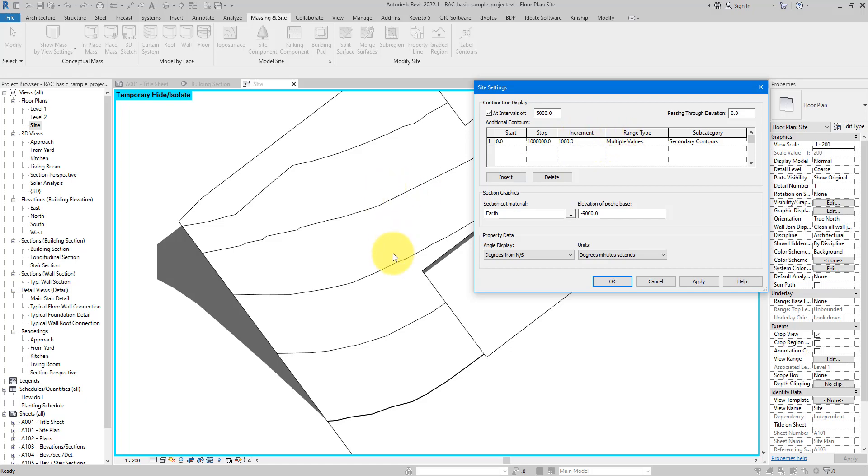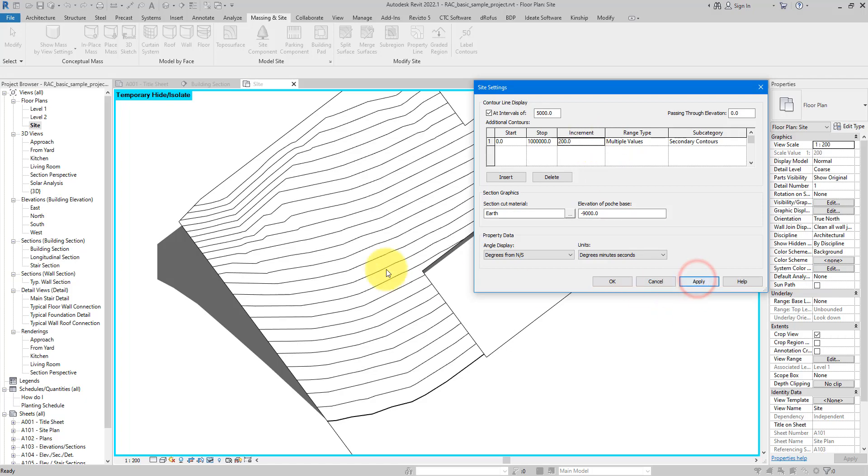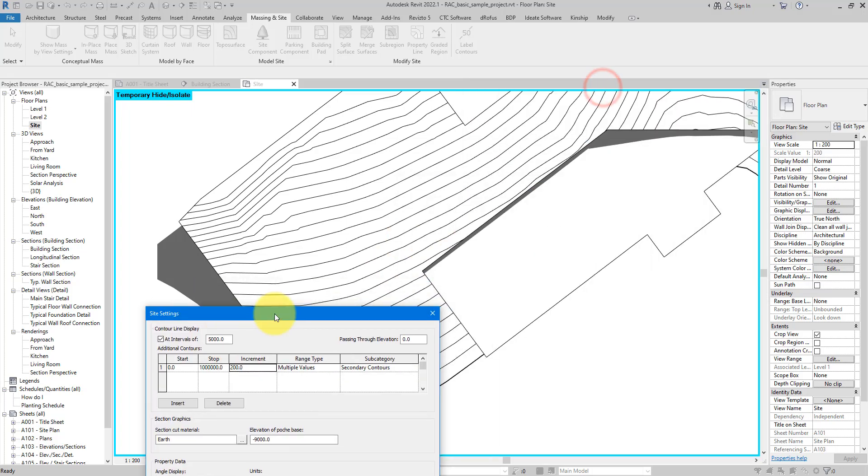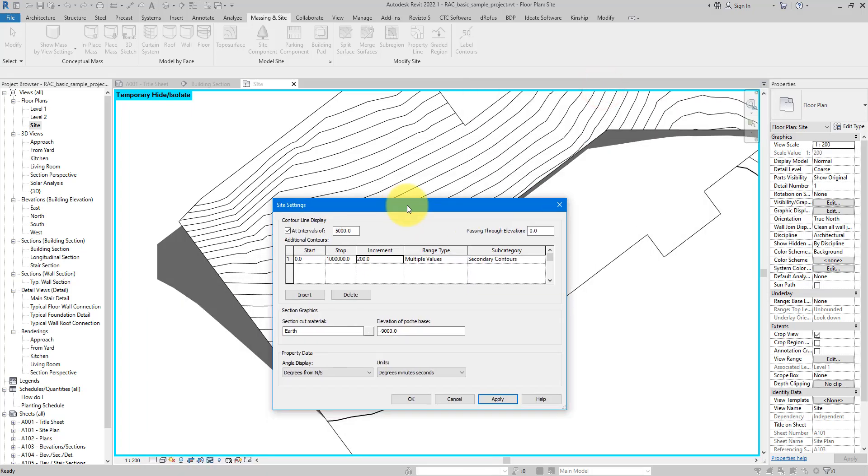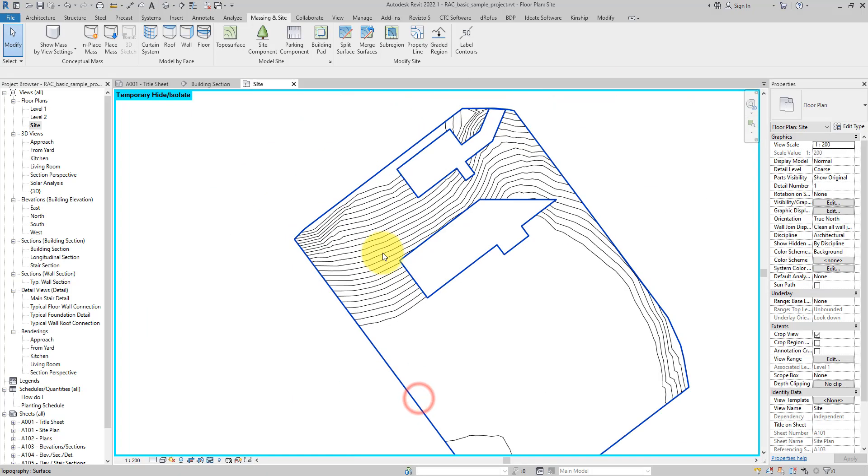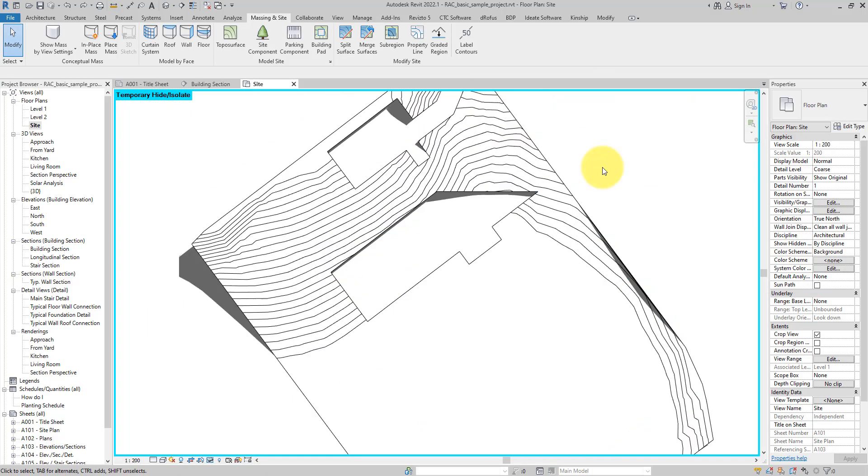And here as you can see we have the increments value here between multiple contour lines. For now it's one meter, that means this line is one meter higher than this one and this one is in turn one meter higher than the next one and so on. If I want to see more lines I need to reduce this increment down to maybe 200 and apply this. And straight away I have more contour lines.